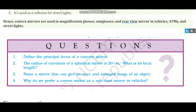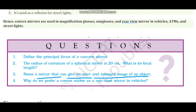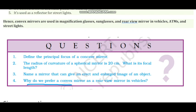Next question: name a mirror that gives an erect and enlarged image of an object. Don't confuse this question — you know that an erect image is found in the convex mirror, but for an enlarged image the size should be bigger. In the convex mirror, the image is always diminished. An enlarged image comes from a concave mirror. Last question: why do we prefer a convex mirror as a rear view mirror in vehicles? Because it gives an erect and diminished image with a wide field of view to see the traffic behind you.